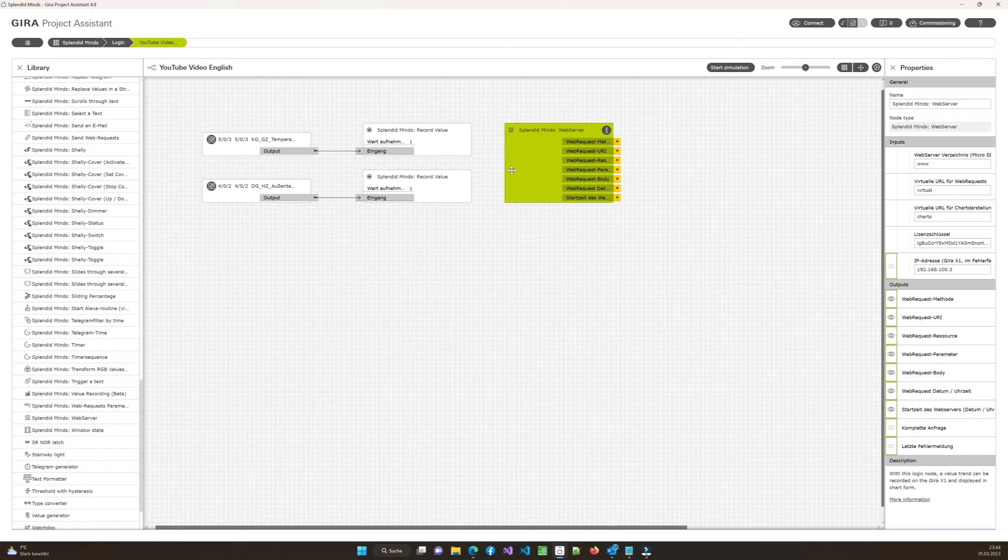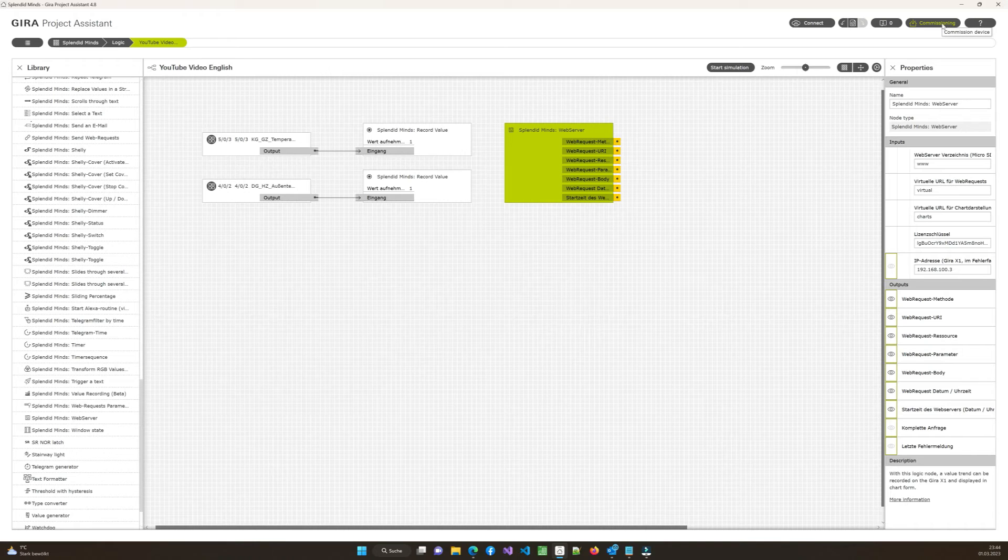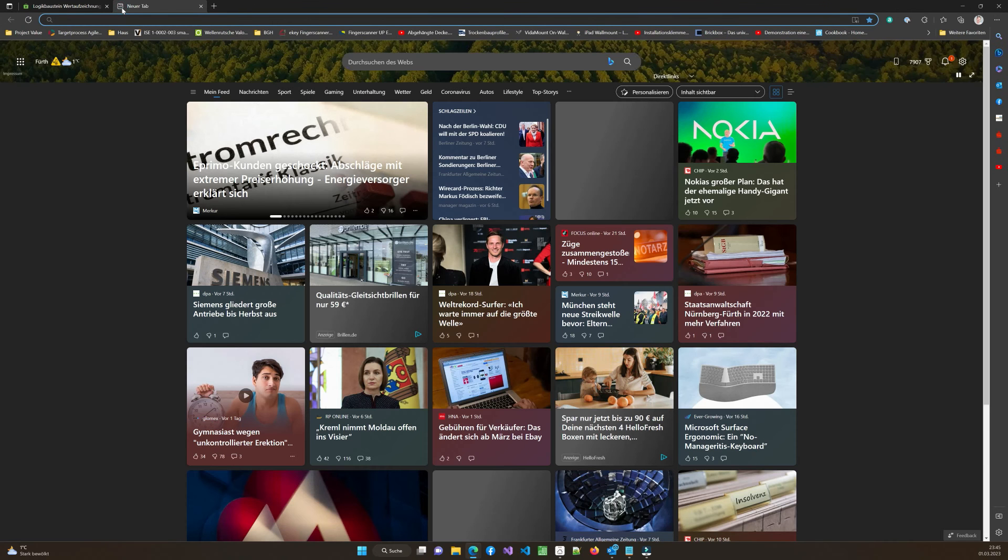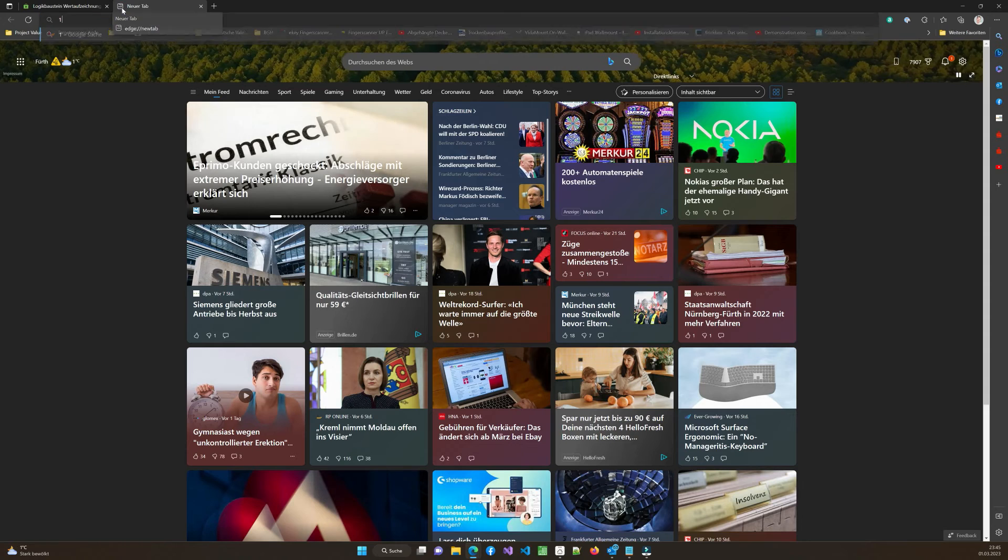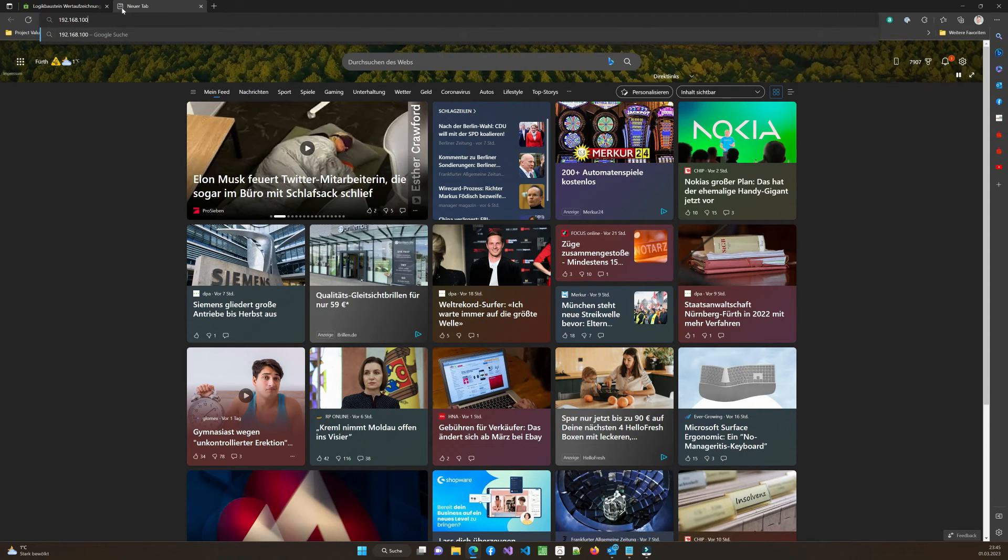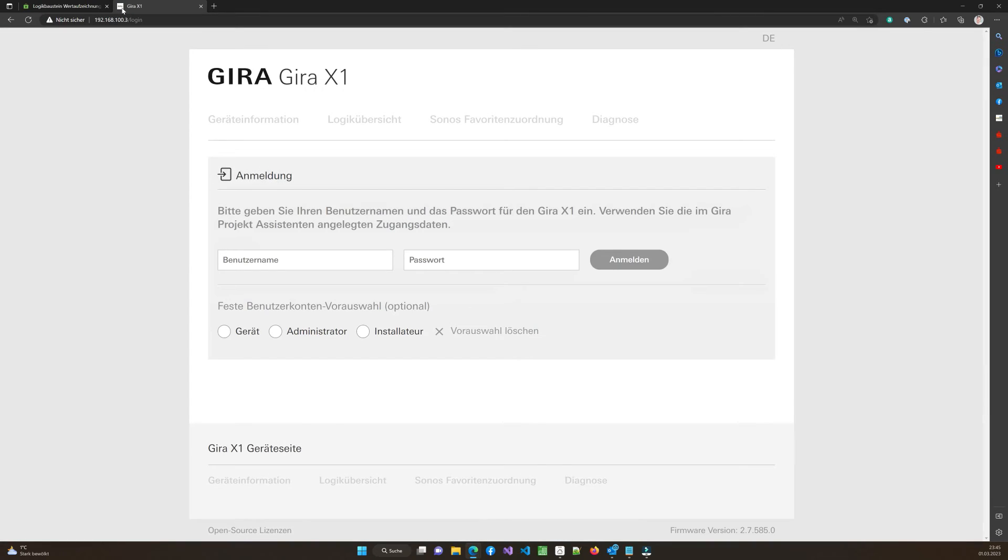So that's it already. And we can commission it to our Gira X1 device. I will do now and I will show you how it looks like. My device is ready. And of course, I let it run a little bit, so we record some information. So I want to show you something in my browser now. First of all, I want to prove that the IP address I just mentioned is my Gira X1 device.